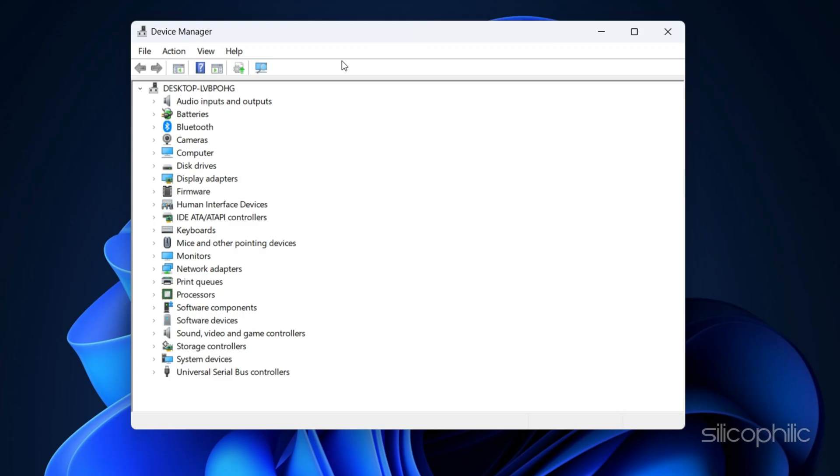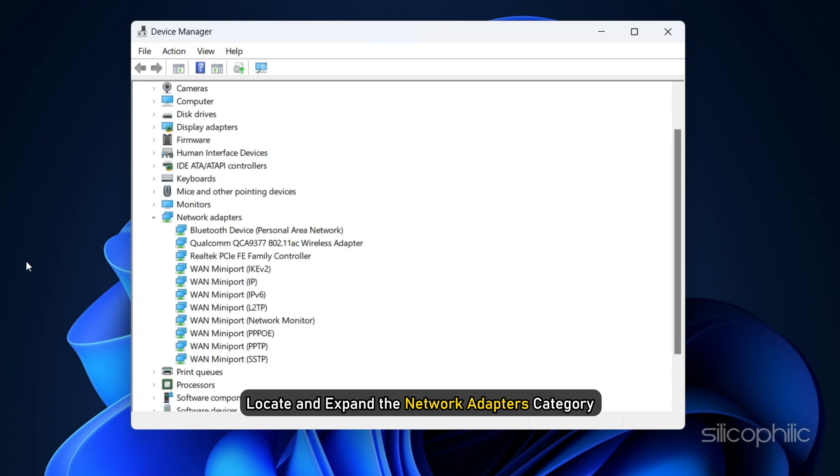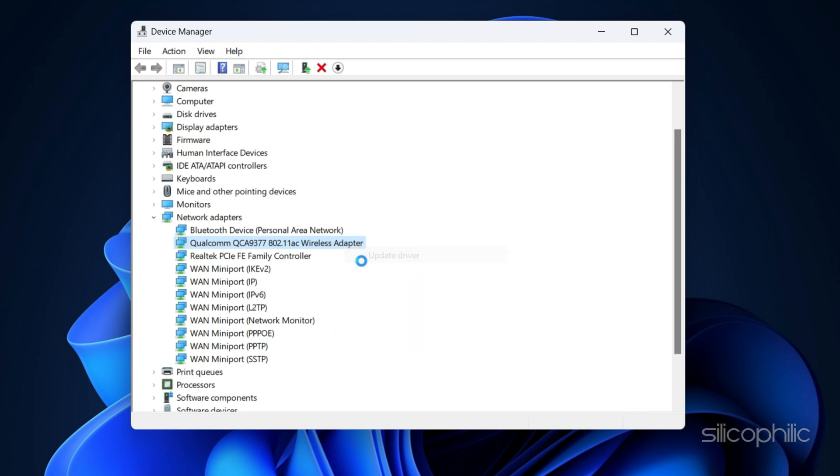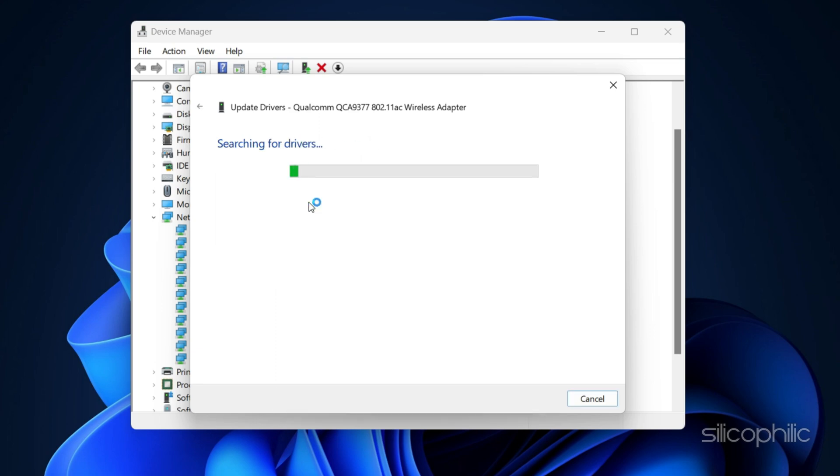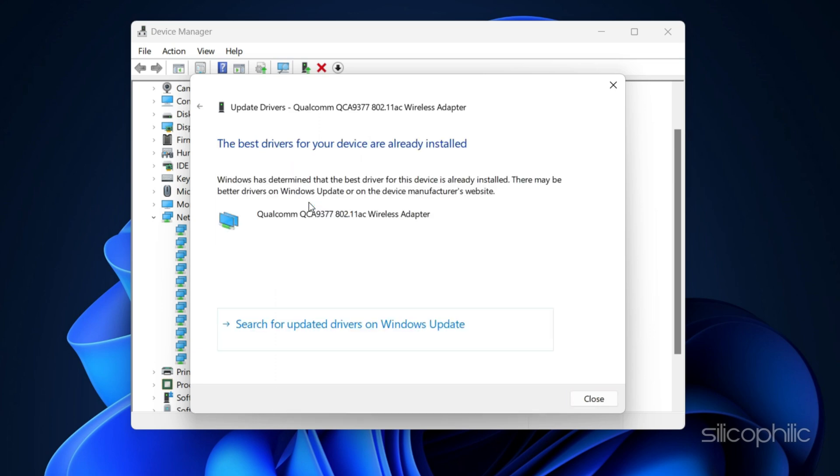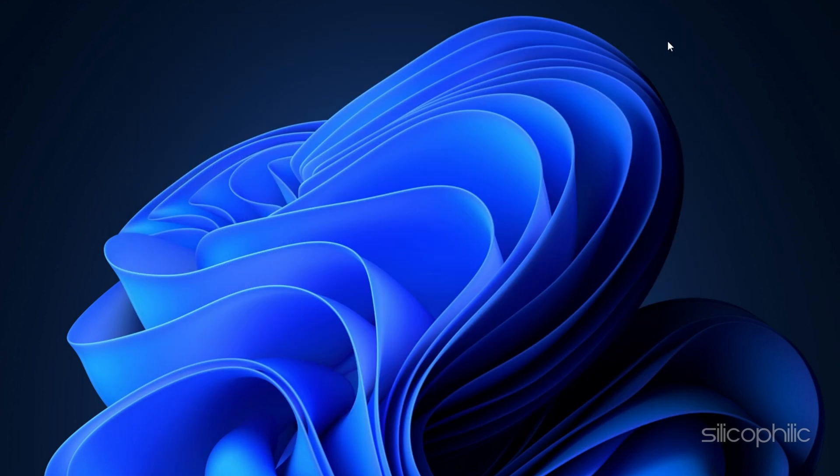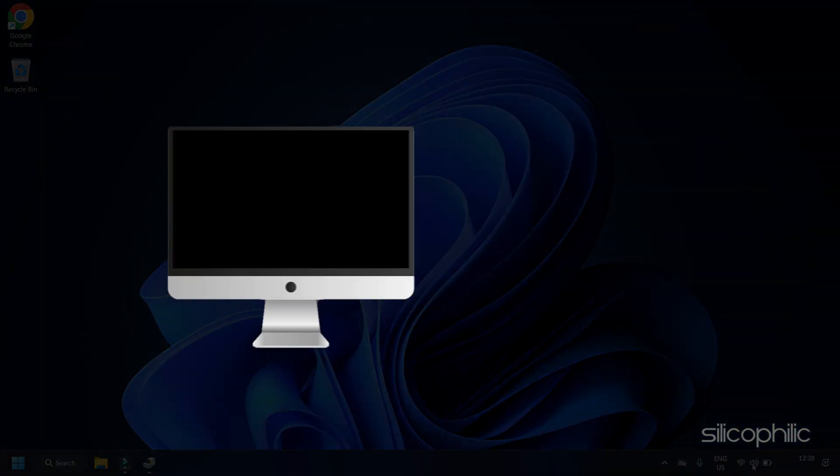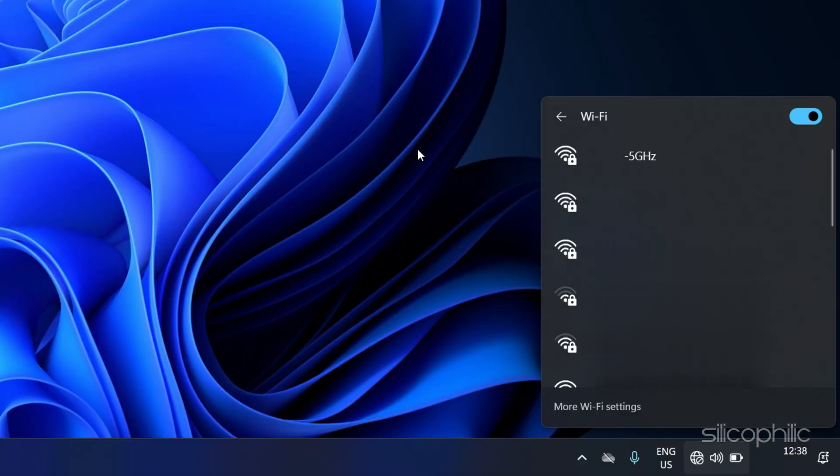In the Device Manager window, locate and expand the Network Adapters category. Right-click on your Wi-Fi adapter and select Update Driver. Next, click on Search Automatically for Drivers. If any updates are found, follow the on-screen instructions to install them. Once the update is complete, restart your computer and check if the 5 GHz Wi-Fi network is now showing up.